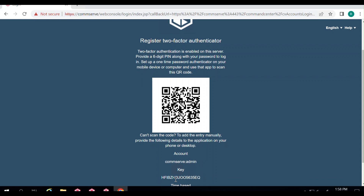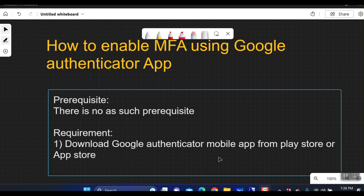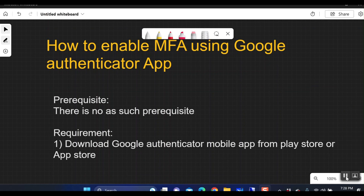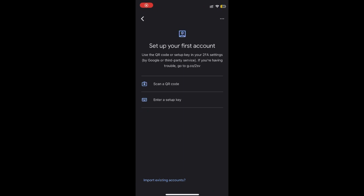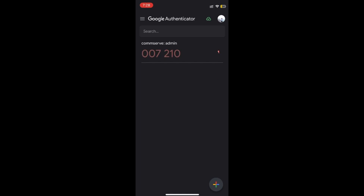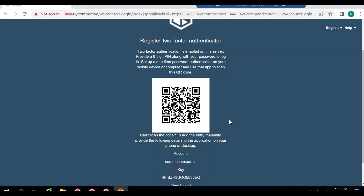Open your Google Authenticator app and scan the QR code. In the app, click Add Account and scan the QR code. Once scanned, the user admin is added to the Google Authenticator app and a pin is generated.